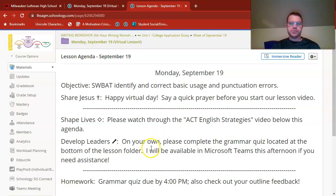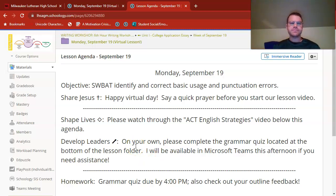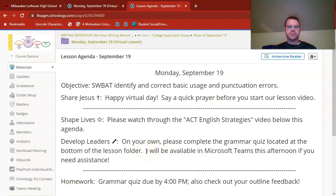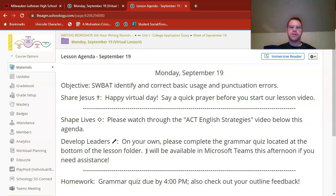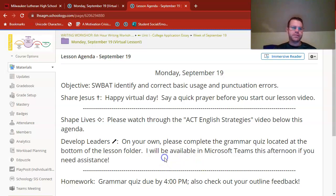It's also going to lead you through the grammar quiz that you see at the bottom of our lesson folder. I do highly encourage you to watch through this entire video because I give a little glance at that quiz towards the end. I've got some grading and planning still to do for our class, so I will be available in Microsoft Teams this afternoon if you need assistance with anything on this quiz or this lesson.